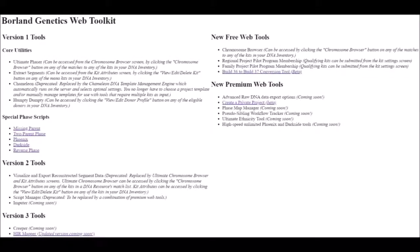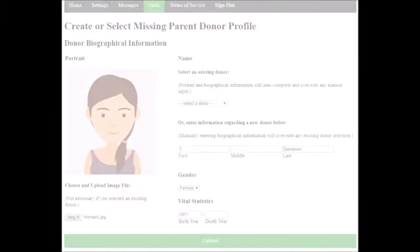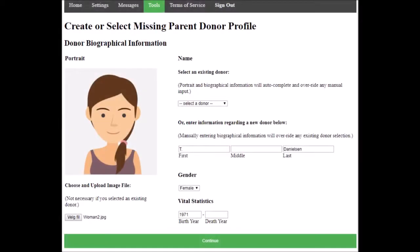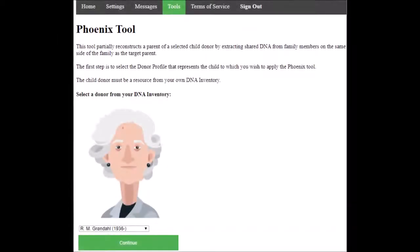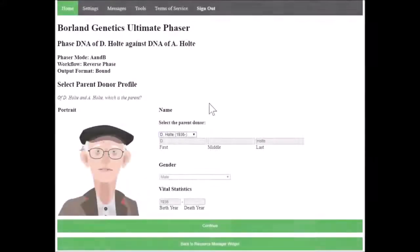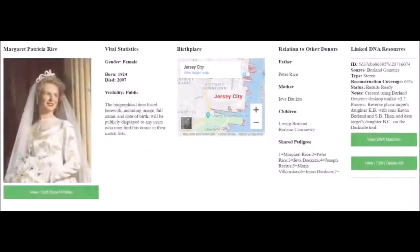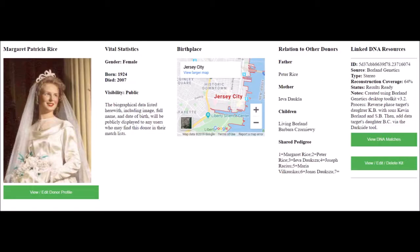Beginners can take advantage of built-in scripts that automate the most common reconstruction workflows: the Missing Parent tool for genome-level phasing, Phoenix and Darkside tools for segment-level phasing, and the Reverse Phase tool, which allows users for the first time to use the DNA of a parent and child to reconstruct the child's grandparents using a technique called block-level phasing.